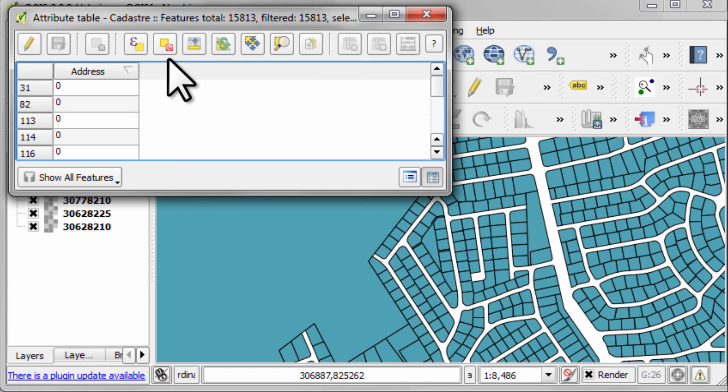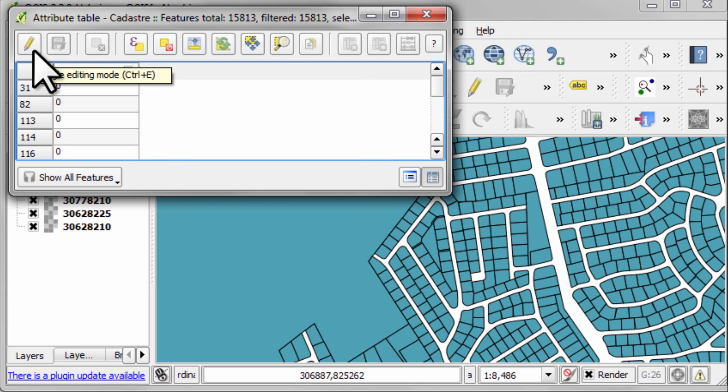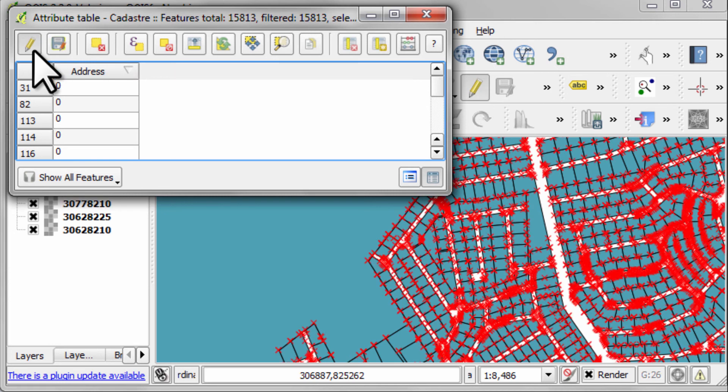And very trickily, if I was to click on this edit button here, it makes every cadastral block editable. And when a table is editable, you can do a whole bunch of things.